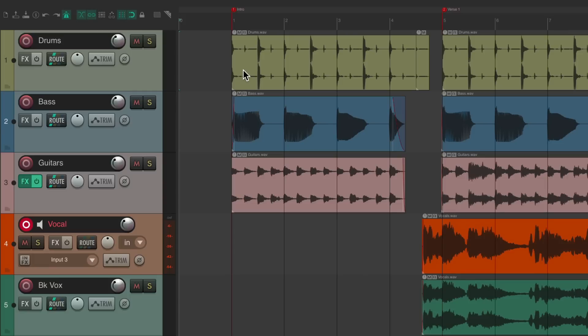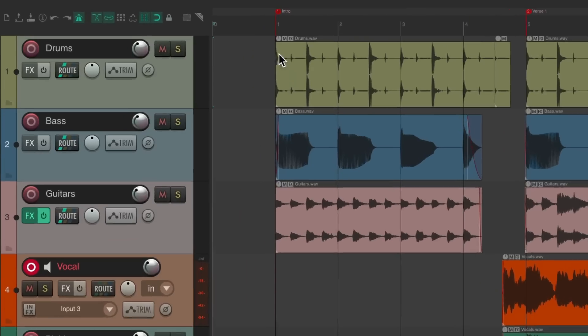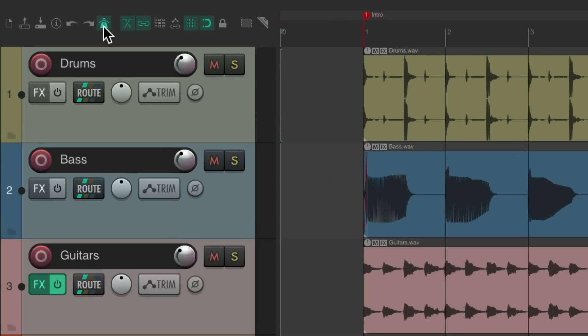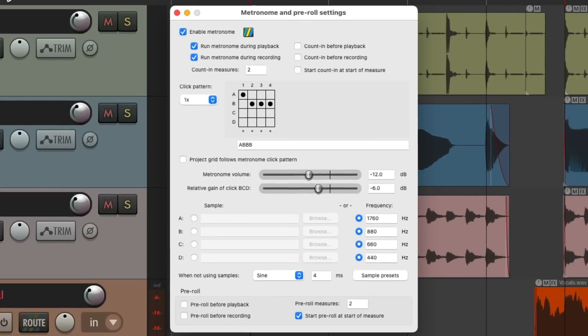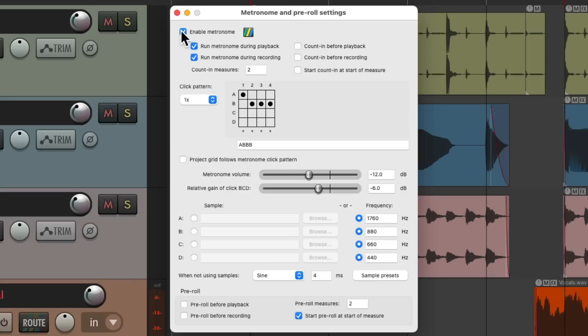To adjust the settings in the metronome, we could right-click this button. That opens up this dialog. Right up over here, we could turn on and off the metronome, which is the same thing as hitting the toolbar button.